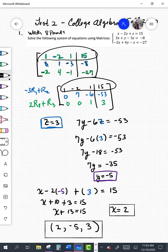You can always check your solution by going back and substituting it into each equation and showing that you get a true statement. It has to work for all the equations in the system in order to be a solution.